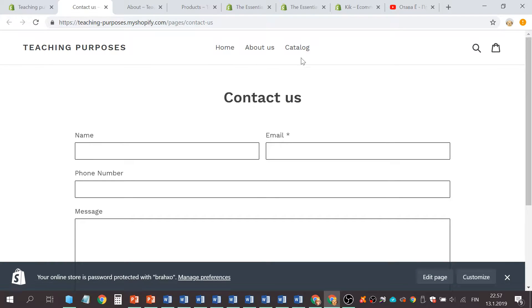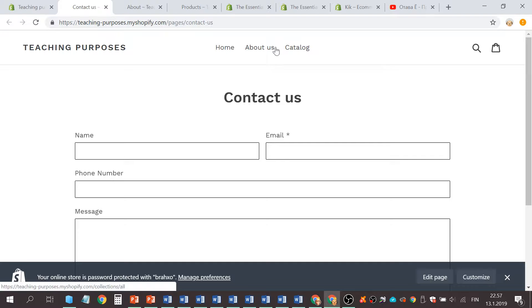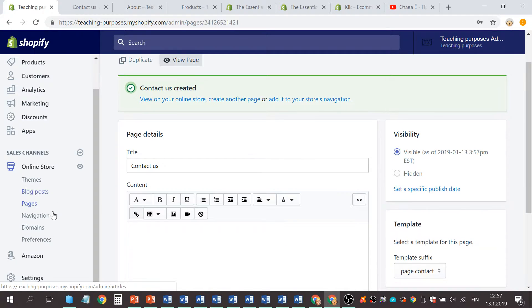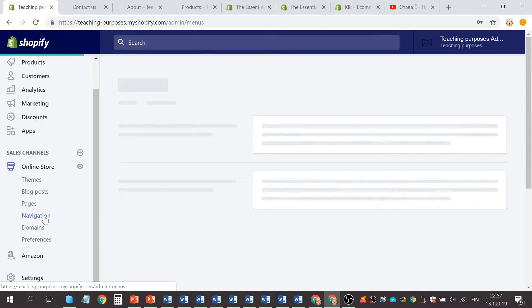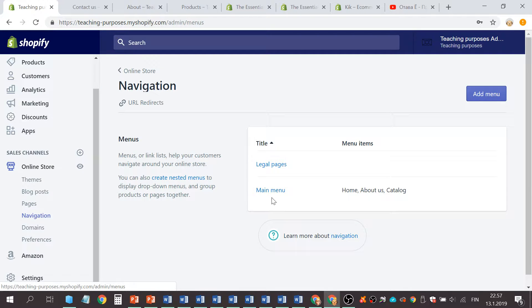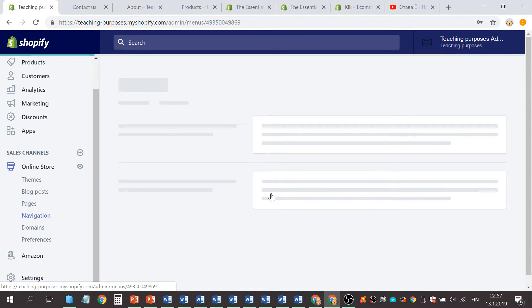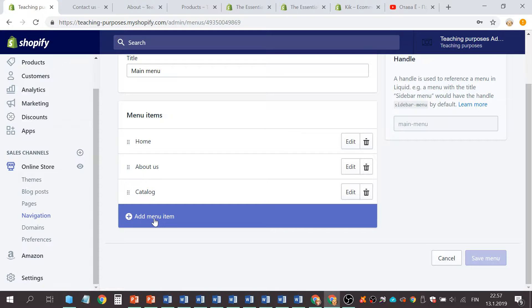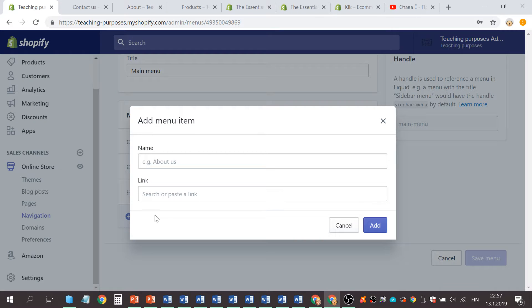Let's go and change that. Then you go to the Navigation, Main Menu, Add Menu